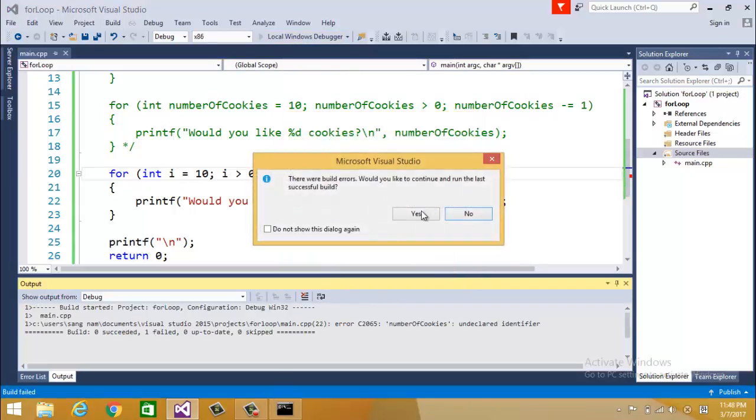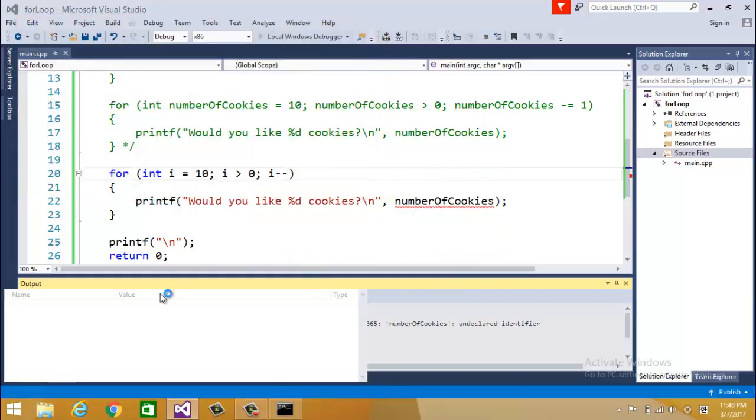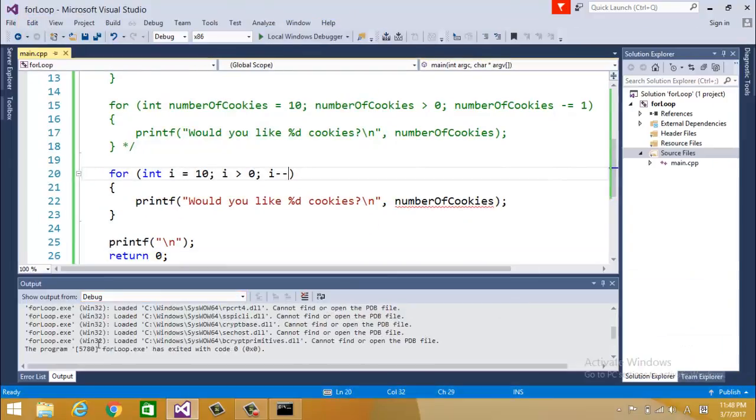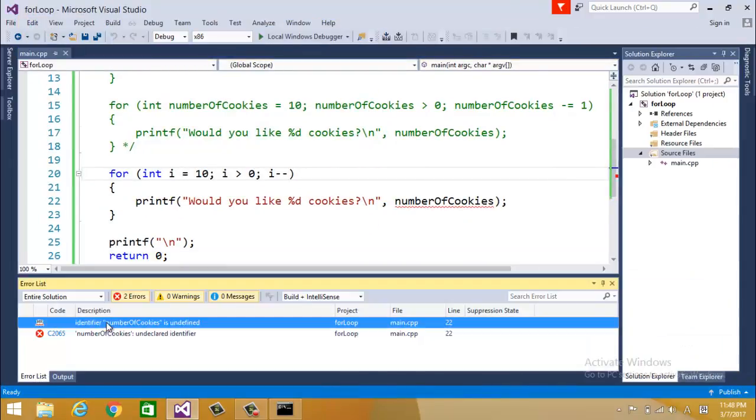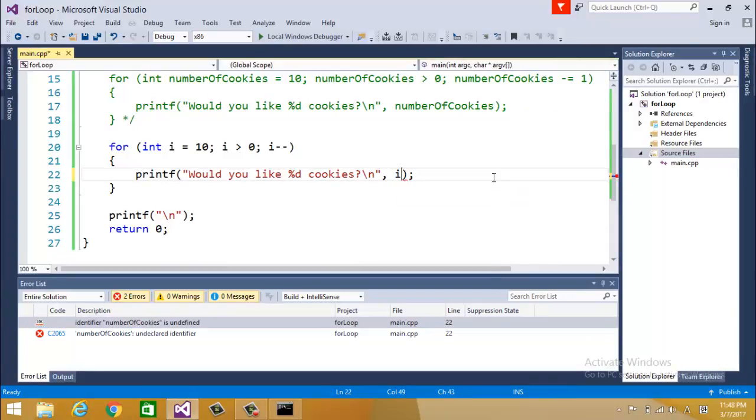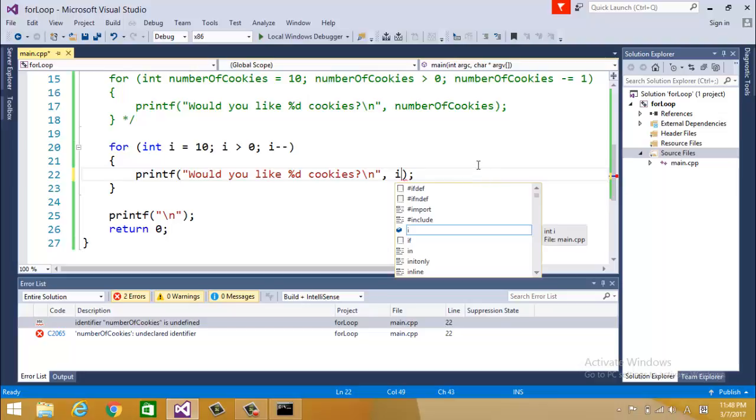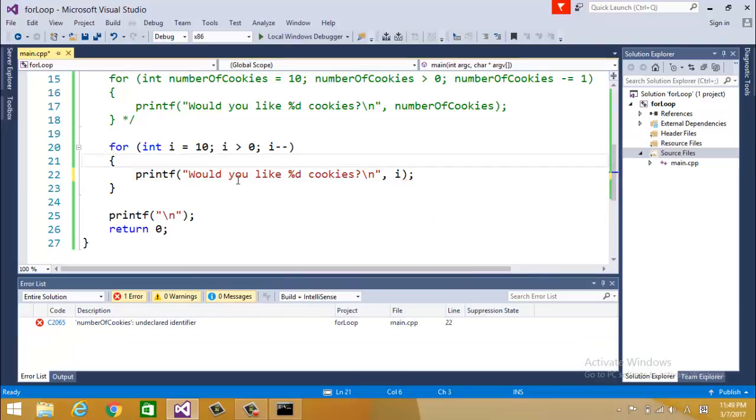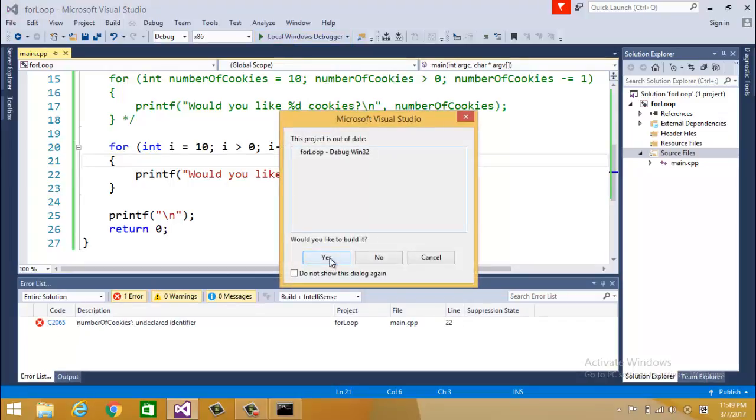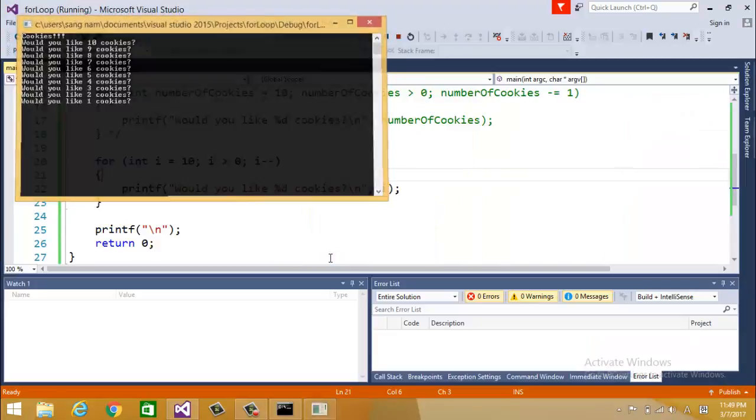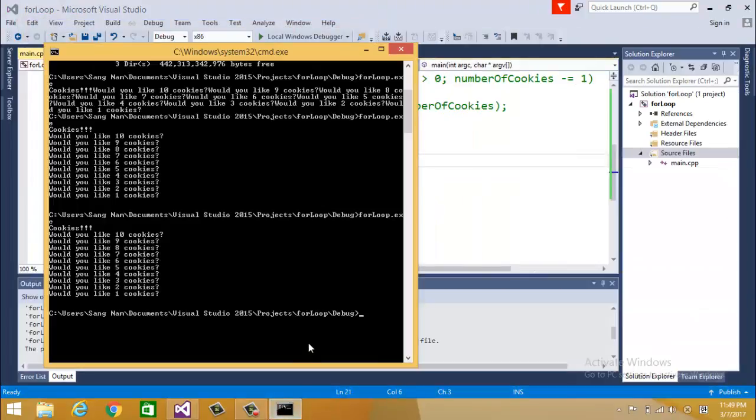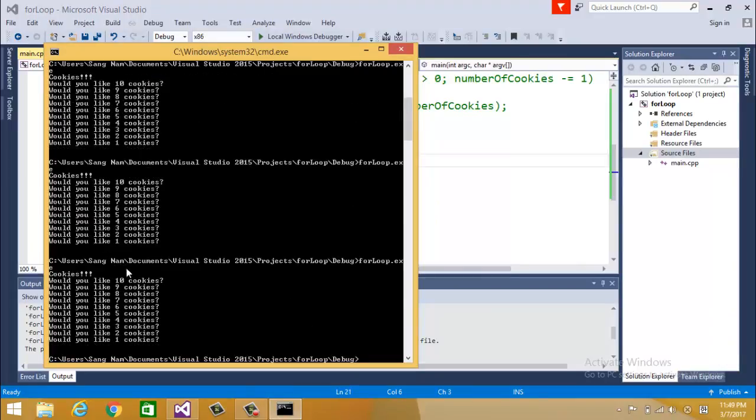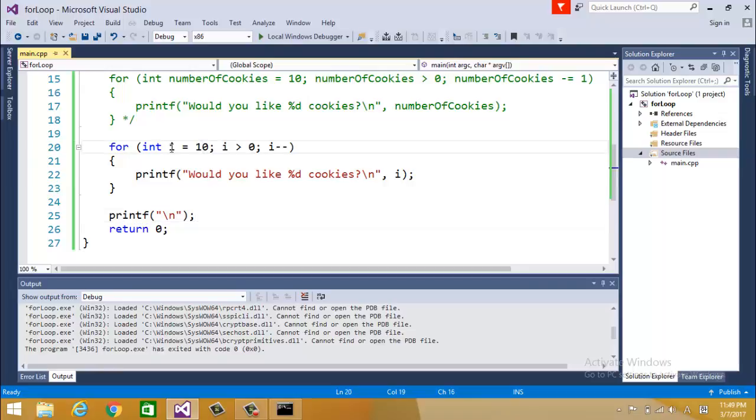Now I'll build it. What happened? Error list. Oh, number of cookies, we don't have this anymore so I have to change this to I. I'm going to build it.